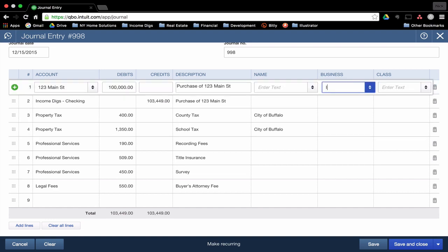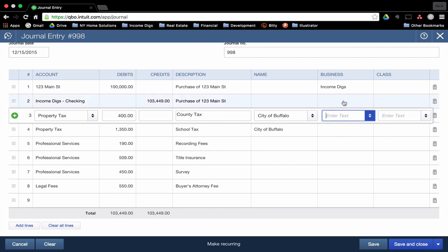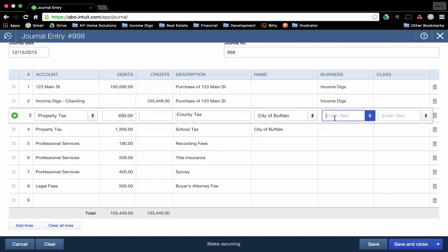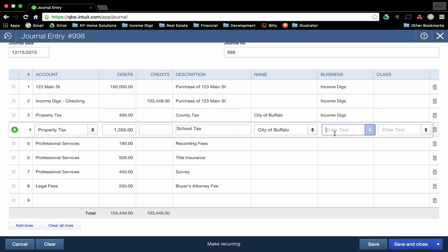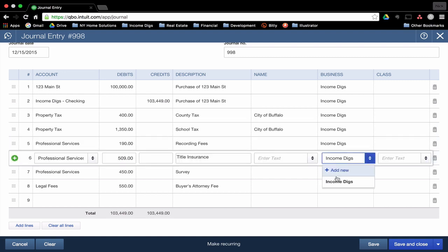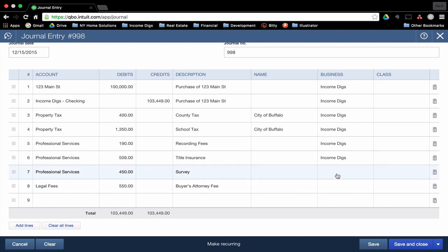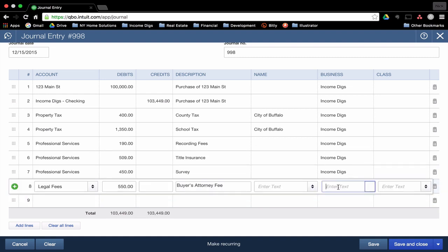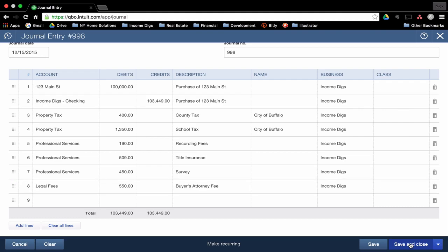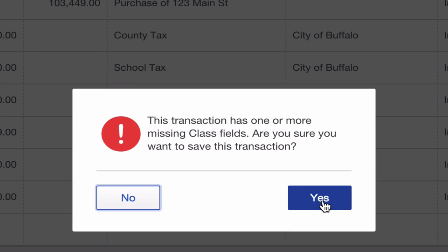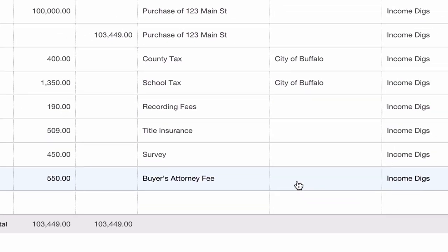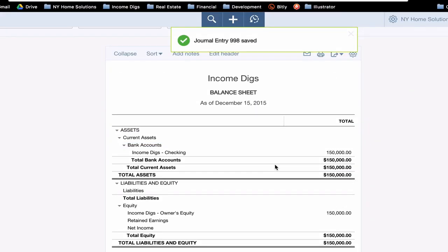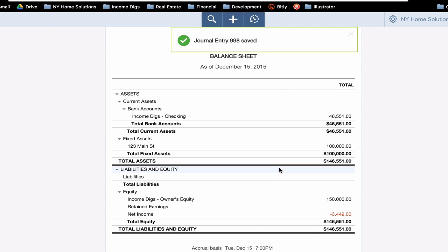I am going to fill in business just because the balance sheet we're showing happens to be an Income Digs specific balance sheet, and I want to be able to demonstrate that. So I'm just going to copy and paste these down. I will leave class blank. I don't need it for this example. But one thing you'll notice as I finish up here, I'll click save and close. QuickBooks will prompt me that I did not fill in the class fields. Are you sure you want to save this transaction? I want to say yes. But this is a nice feature. I have it set on my preferences to prompt me anytime I don't fill in the class field. I want to make sure I'm consistently adding those things.